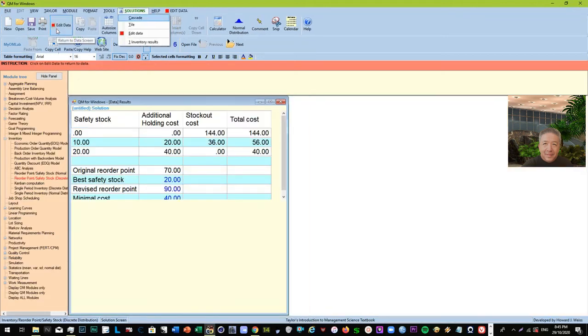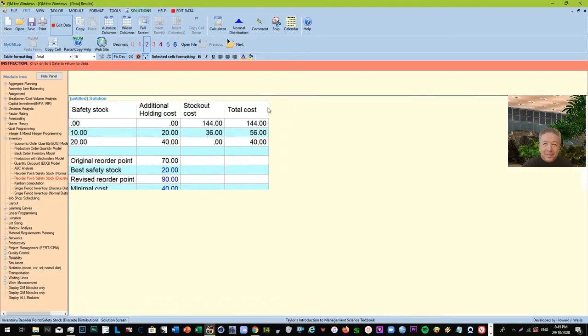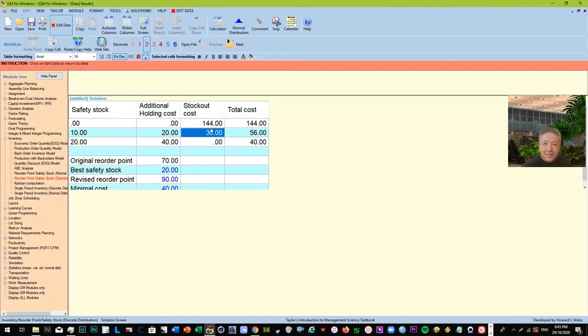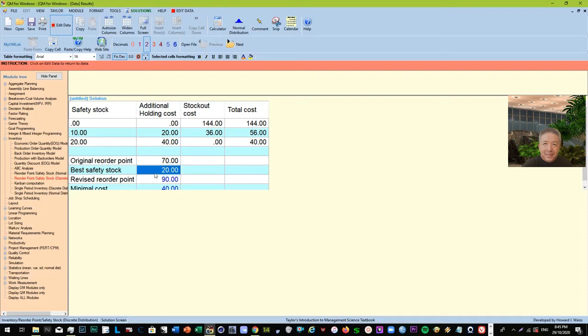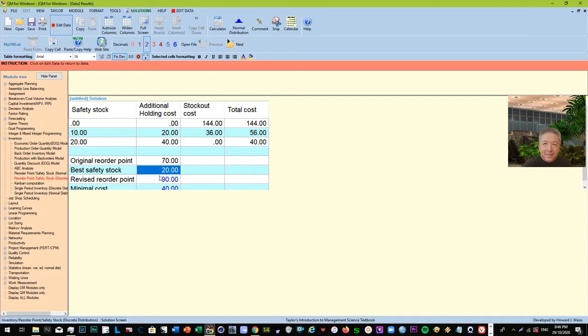Okay, so here we are given - these are your safety stock, additional holding costs, stockout cost. The original reorder point is 70, but then it says here that the best safety stock based on the given that we have is 20. Now the revised reorder point is 90. So this means that your safety stock would be best if we put it at 20, and that's your reorder point now.